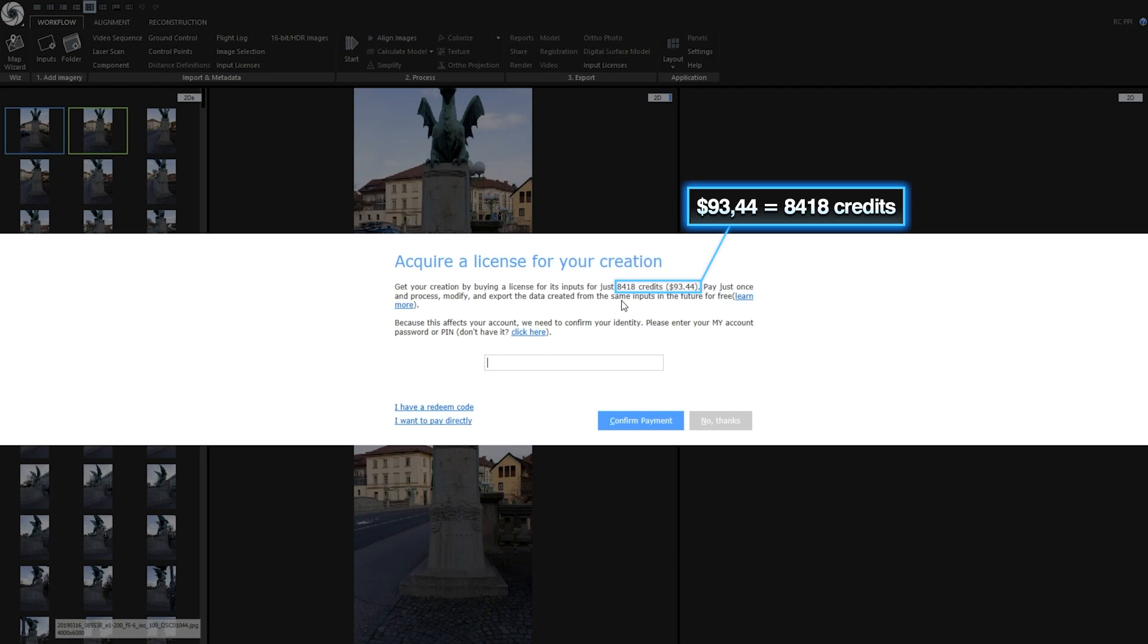I will also do a little trick with image layers, where I will use full resolution inputs for texturing process, without increasing amount of PPI credits for licensing inputs.